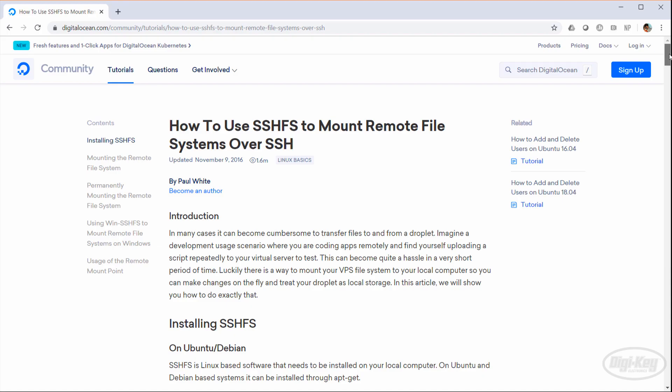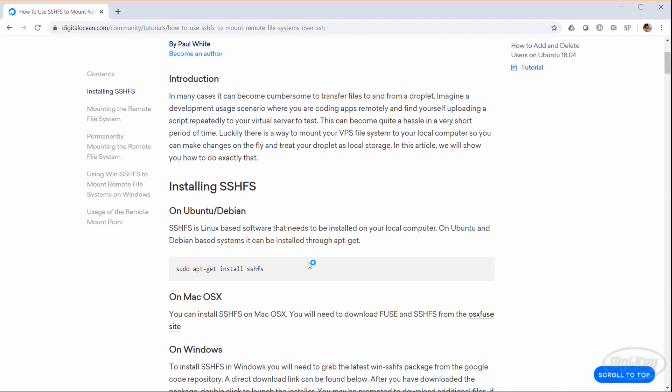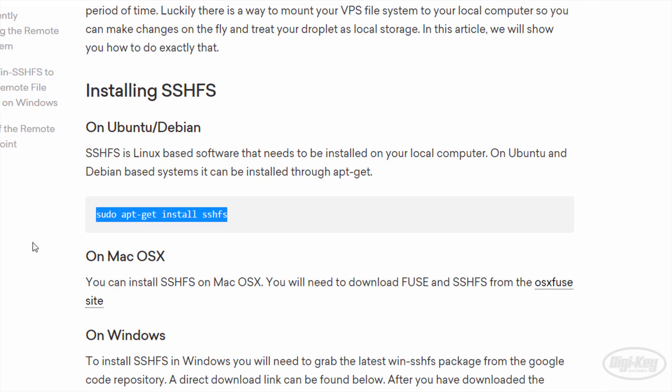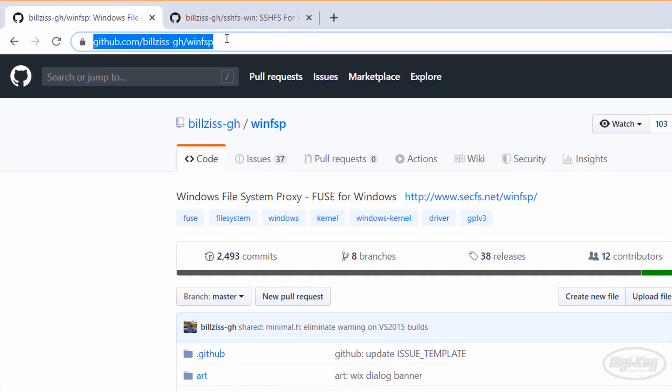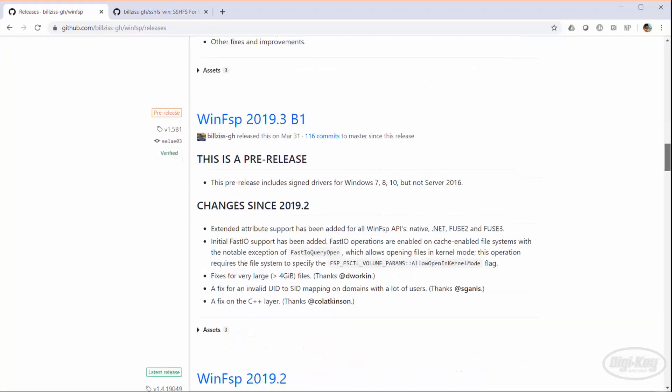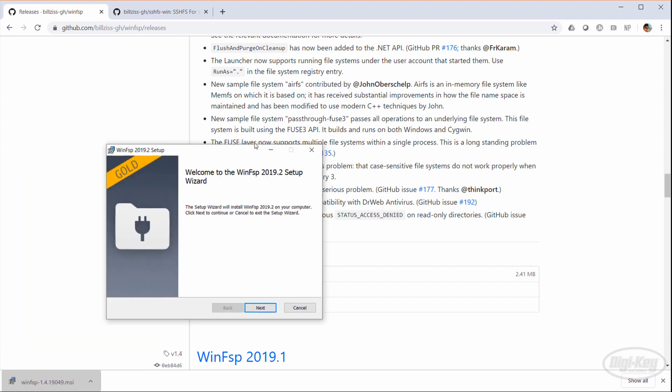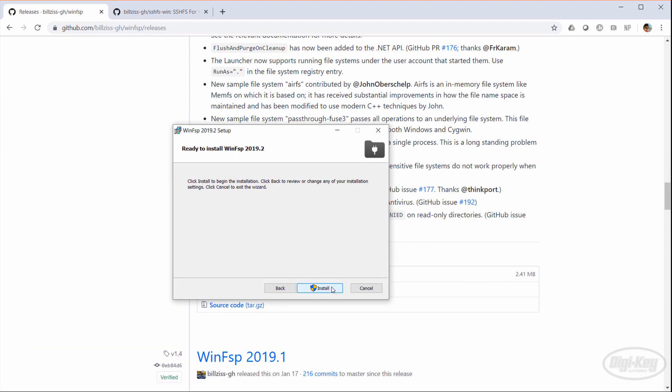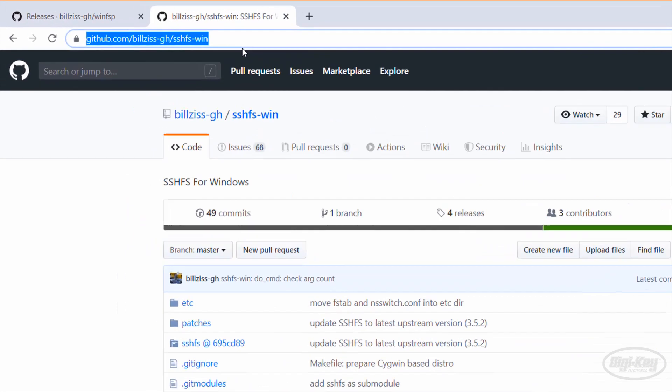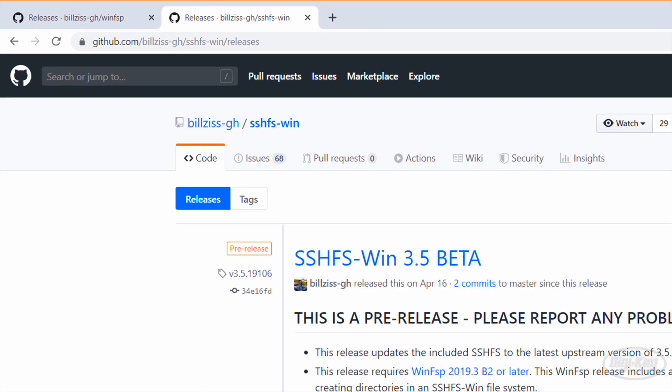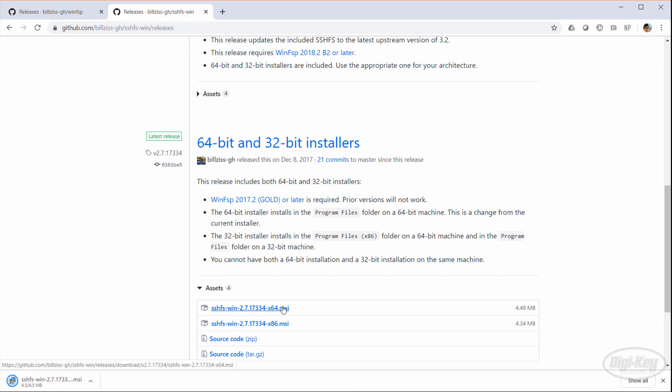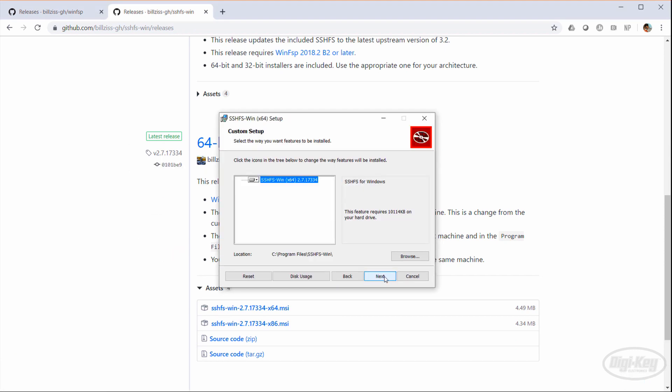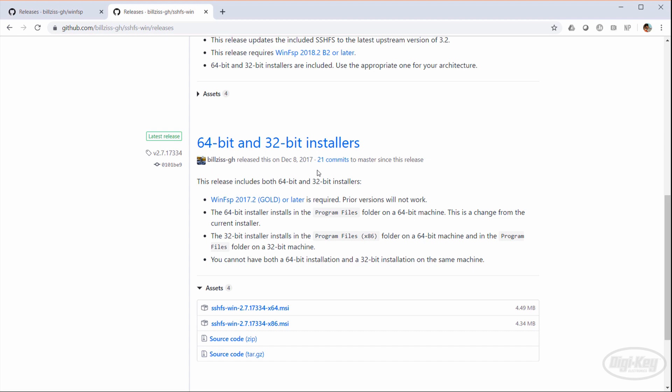If you need to access files from a graphical explorer on your host machine, you can install SSHFS, which is pretty easy to do on Mac and Linux. On Windows, you'll need to install a couple of programs. Head to github.com/billzis-gh/winfsp. Go to the releases page and scroll down to the latest release. Download and run the .msi installer file. Accept all the defaults and follow the prompts to install the file system proxy tool. Next, head over to the billzis-gh/sshfs-win repository and go to the releases page. Find the latest release and download the .msi file. Run it and follow the prompts to install SSHFS for Windows. I do recommend rebooting Windows when it's done.